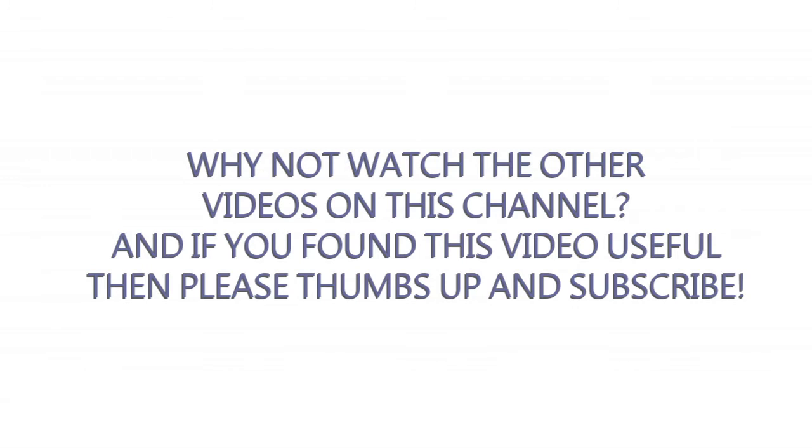Why not check it out? And if you like this video, please thumbs up and maybe subscribe. Bye for now.